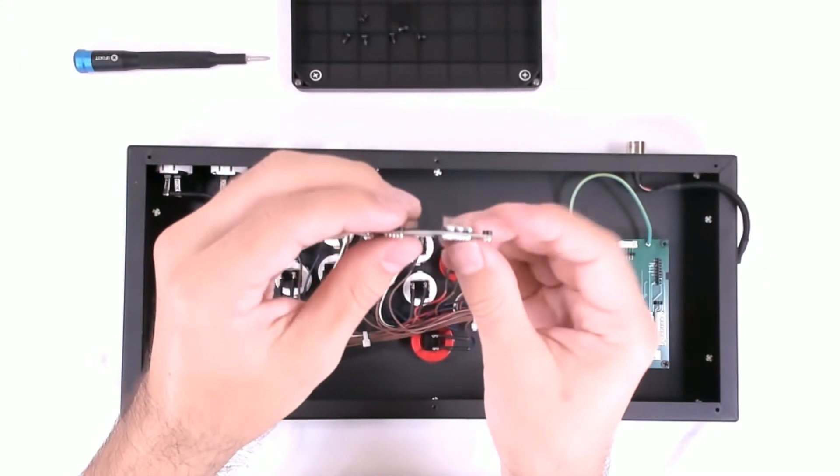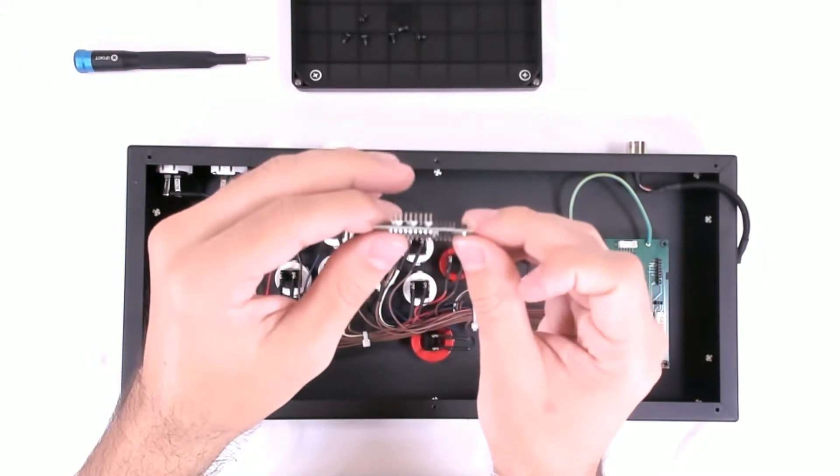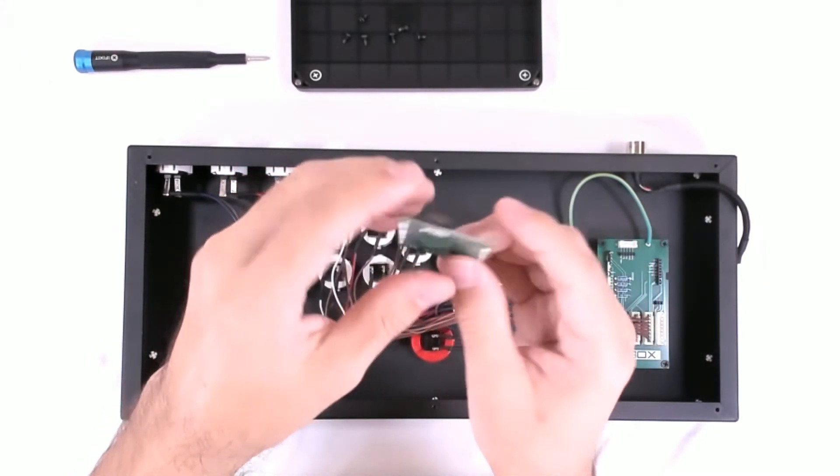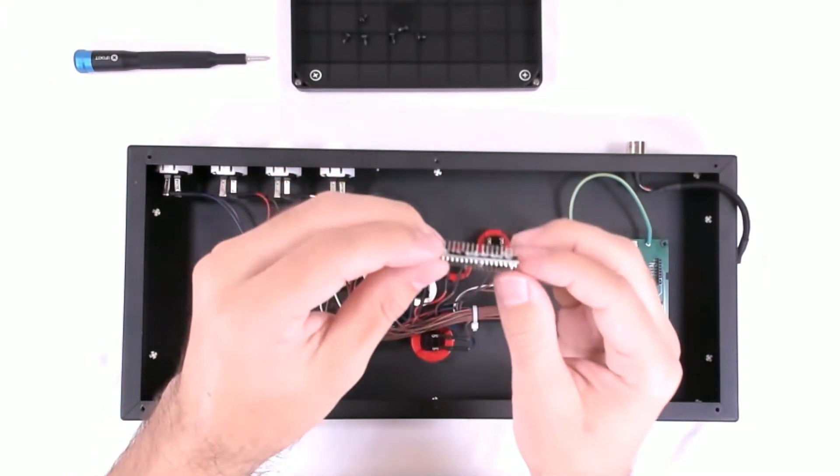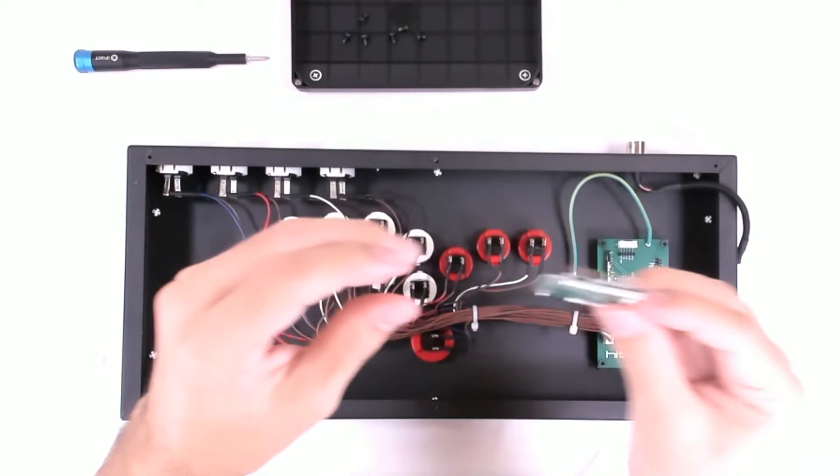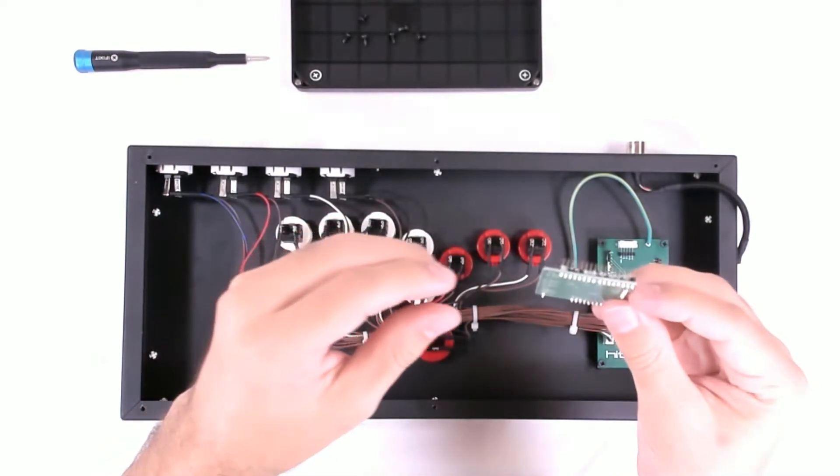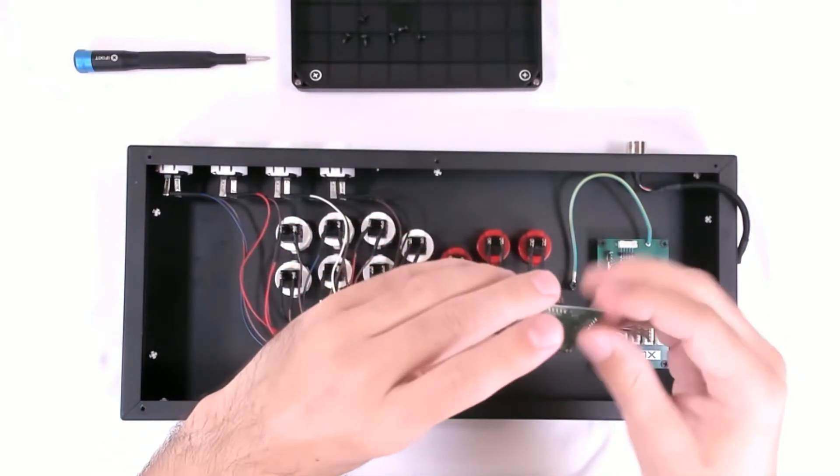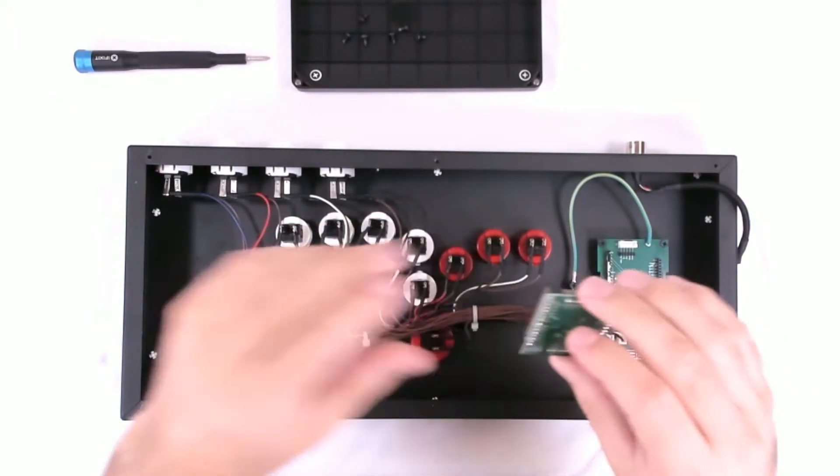If you do bend any, they're pretty easy to fix with needle nose pliers or something like that. But it looks like we're good.